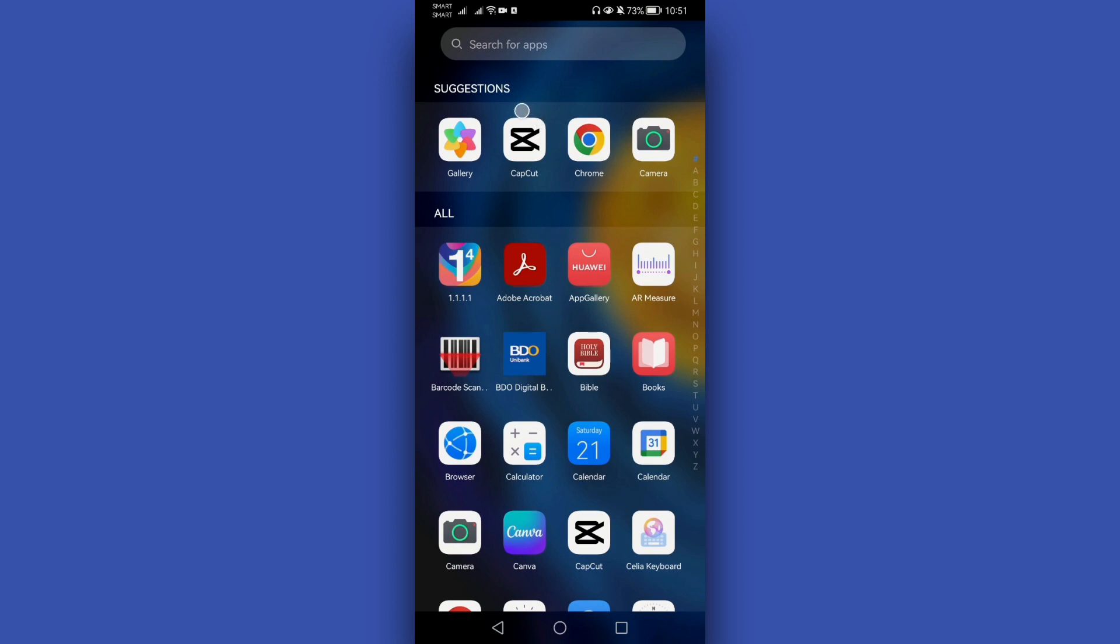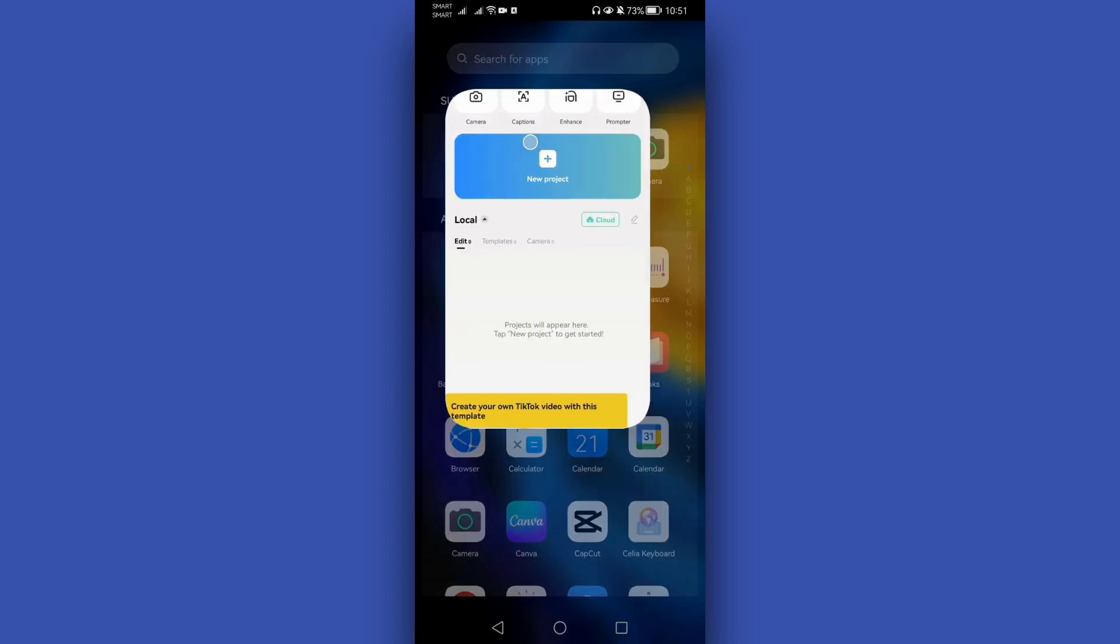If you are not yet done installing this CapCut application, you need to install it to your phone first before you can use it. If you are done installing, then just open this CapCut application.